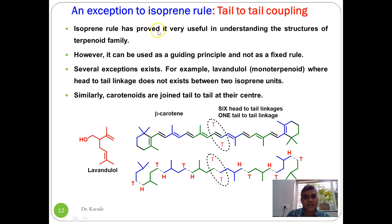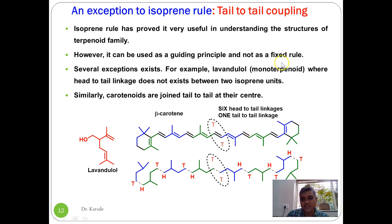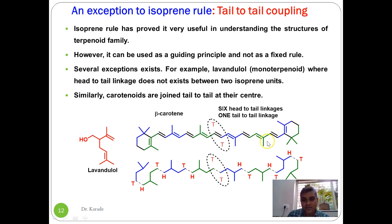The isoprene rule is a very useful guide for understanding the structures of the terpenoid family, but it is not a fixed rule — it can only be used as a guiding principle because certain exceptions occur. For example, lavandulol is a monoterpenoid where head-to-tail coupling is not found. In triterpenoids and tetraterpenes, head-to-tail linkage is present in the major portions of the molecule, but at the center portion there is a tail-to-tail coupling.